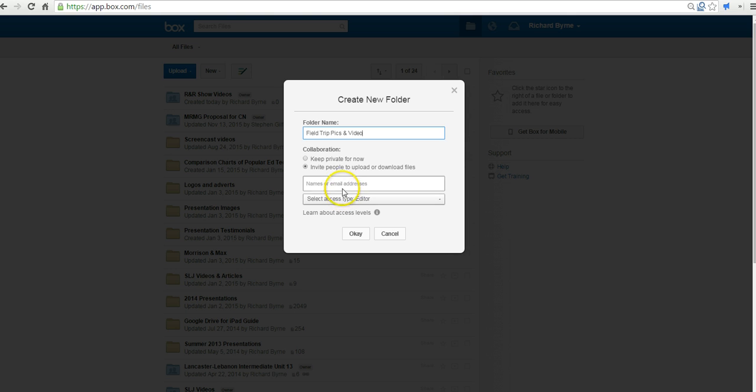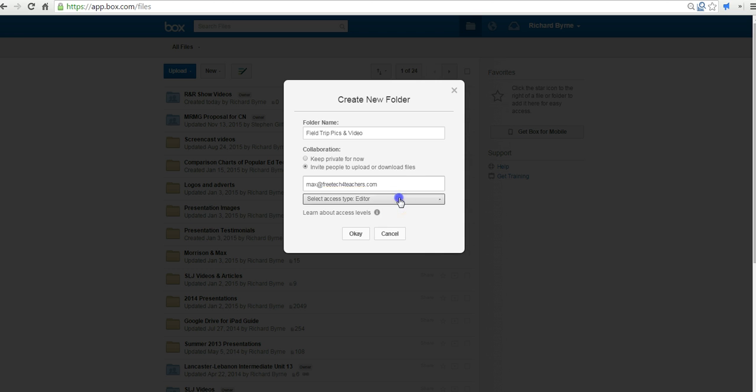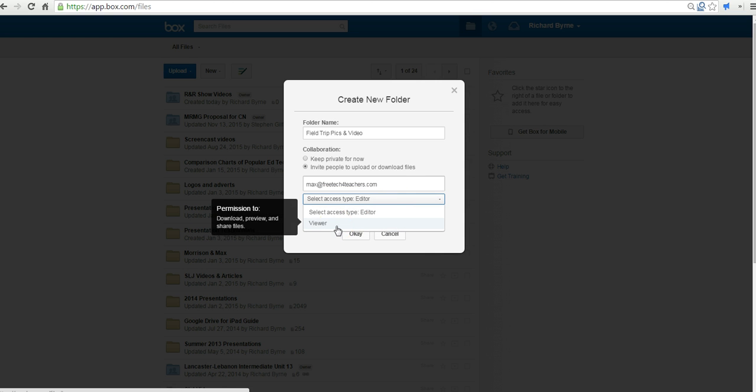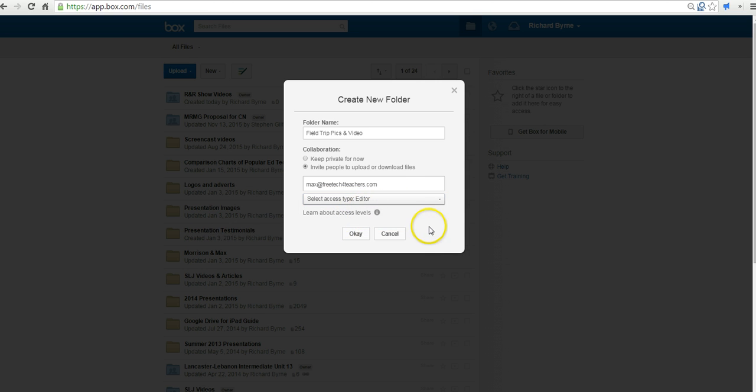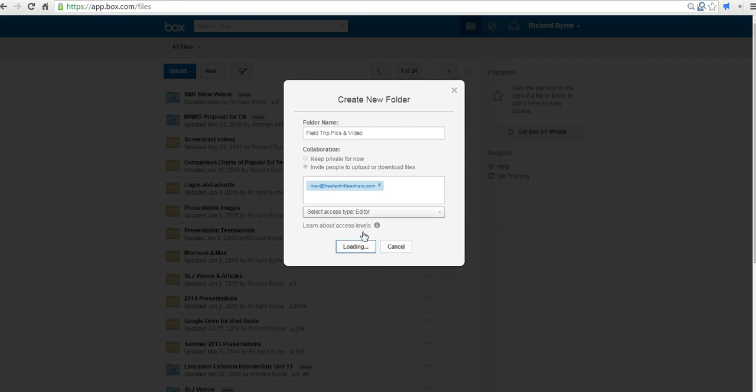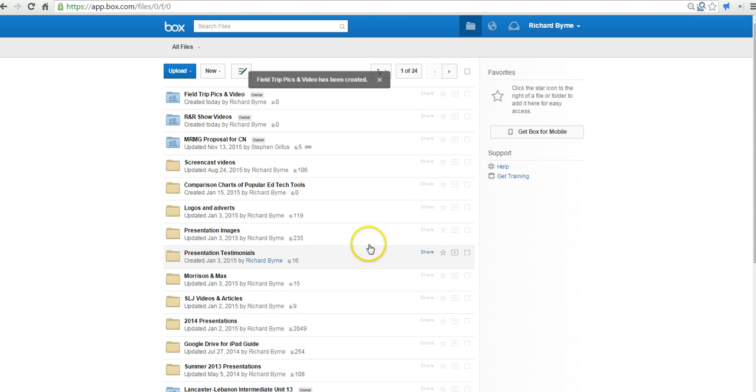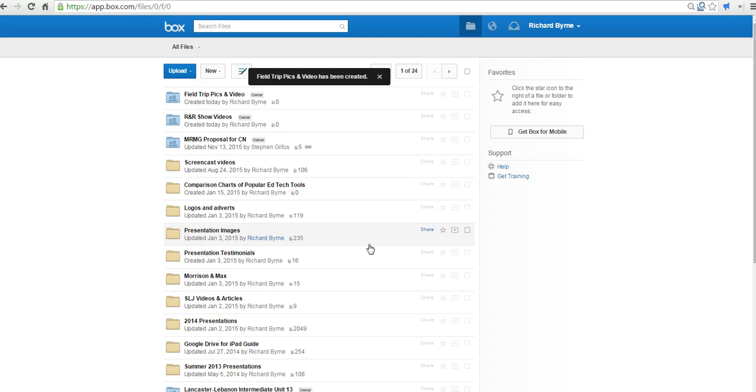And now we can invite people to work on this with us. I'm going to invite Max at freetechforteachers.com. And Max will be an editor. You can see I can also say that Max could be only a viewer. And so now Max has access to that folder.